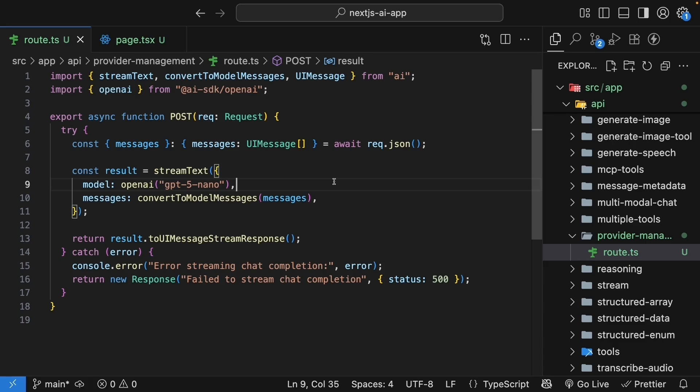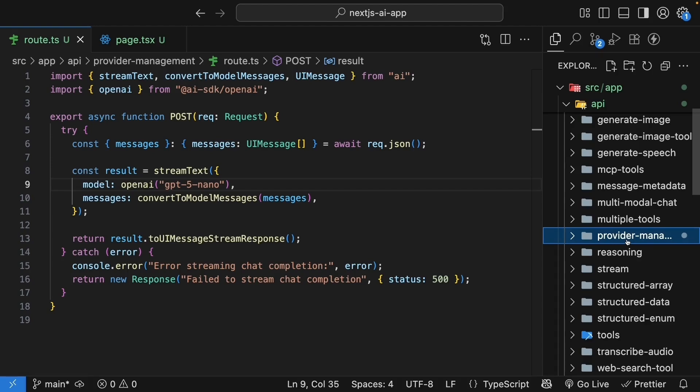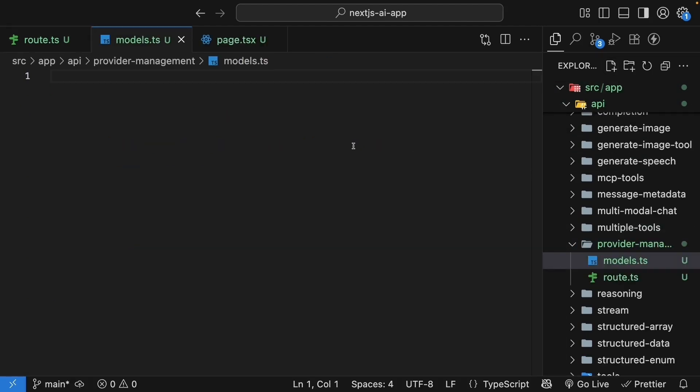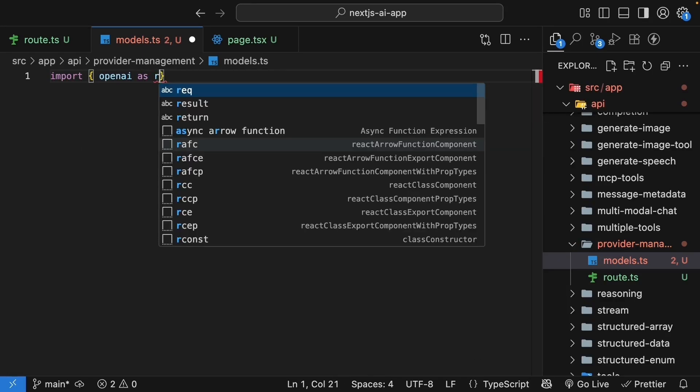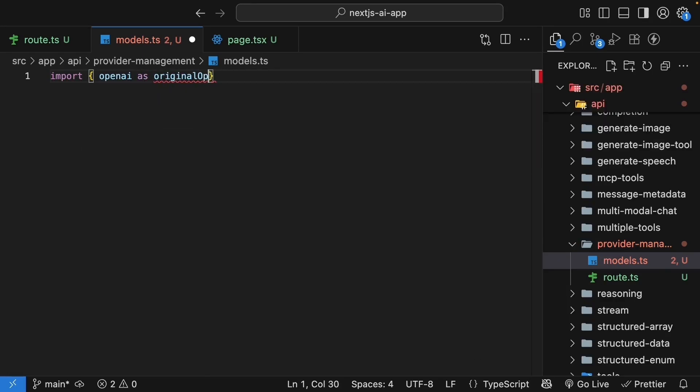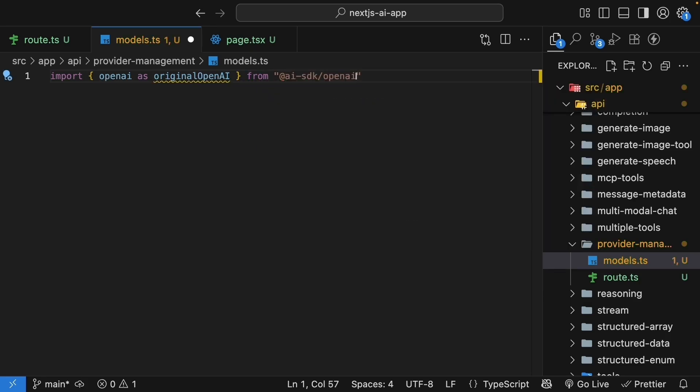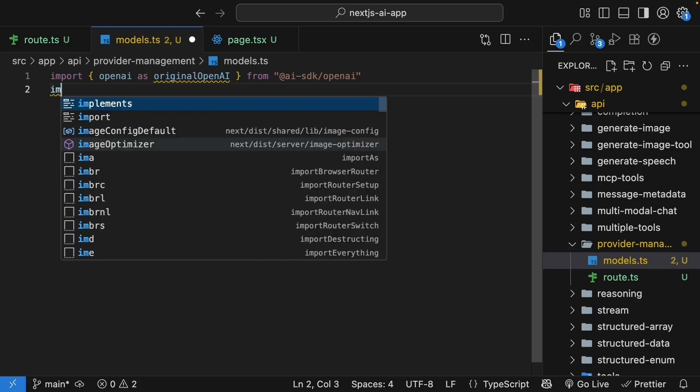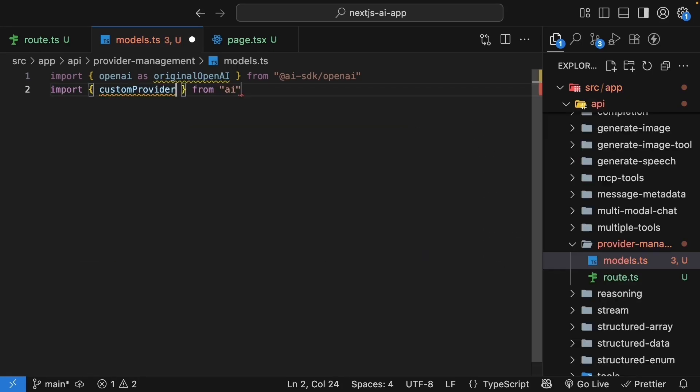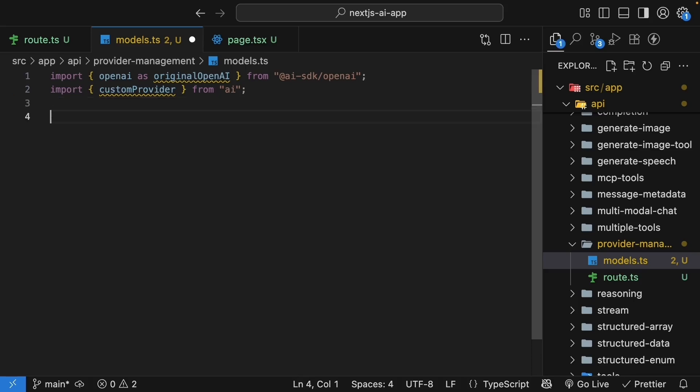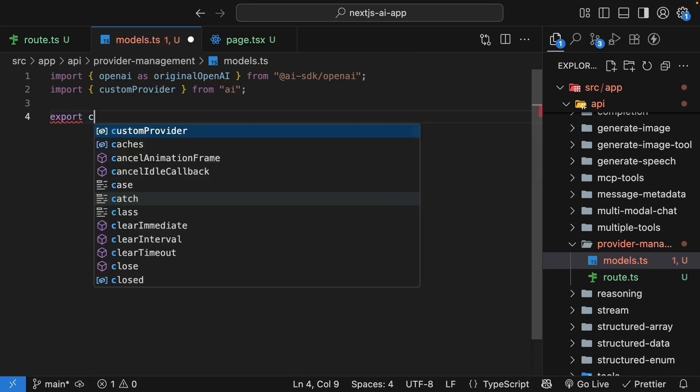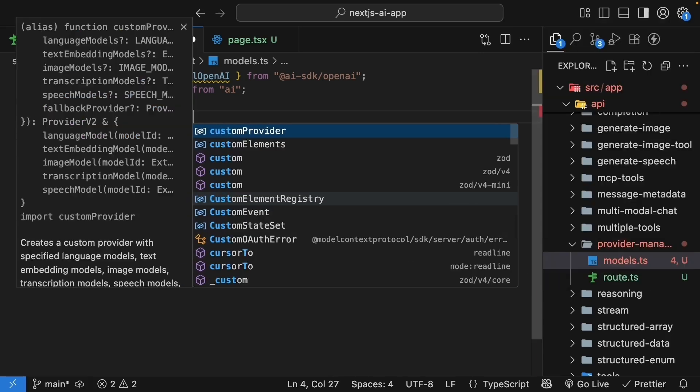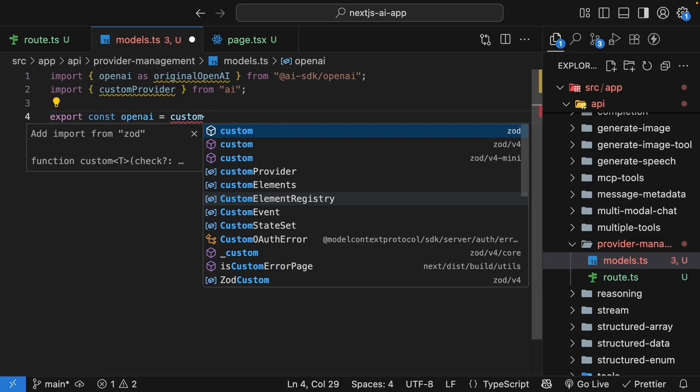The first thing we'll do is create model aliases. Instead of remembering exact model names and versions, we will use friendly names like fast and smart. So in the API provider management folder, create a new file called models.ts. First, we import the original OpenAI provider. So OpenAI as original OpenAI from AISDK slash OpenAI. Next, we will import the custom provider function from the AISDK. So import custom provider from AI.